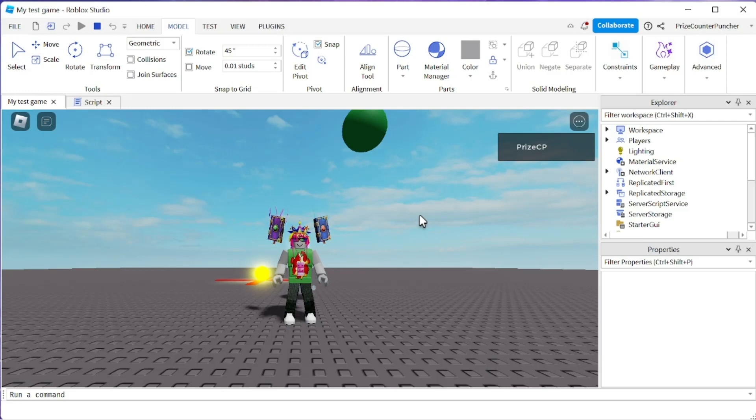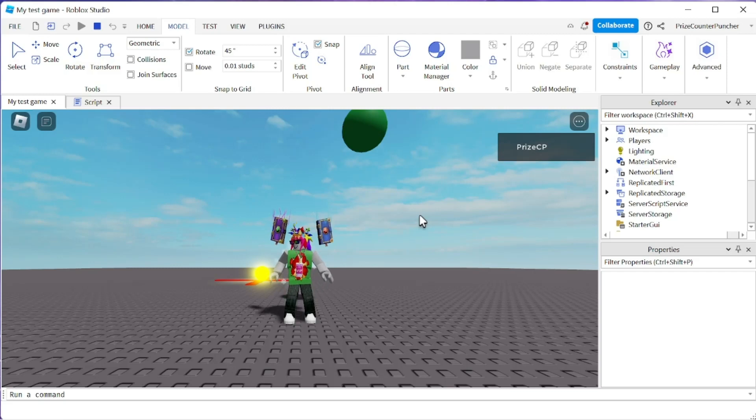Everyone, that's how you build 3D models inside Roblox Studio. Thank you for watching. We'll see you again soon. Take care.